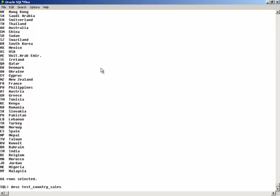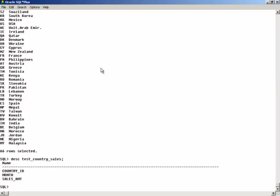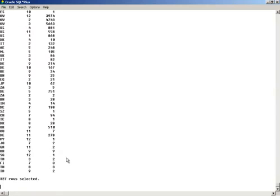I will see that I have country ID, country name. I will also see the details table test_country_sales. I have country ID, month, and sales amount. Also, if I want to see the information in this table, I can see for each country ID what is for each month the sales amount.